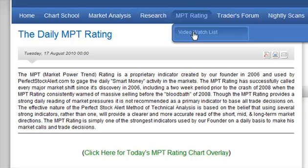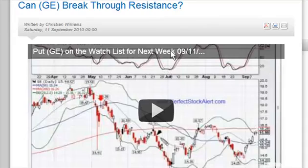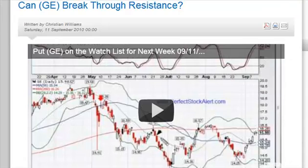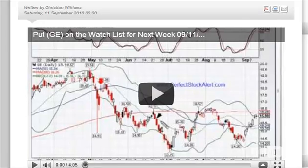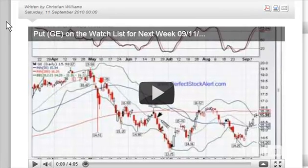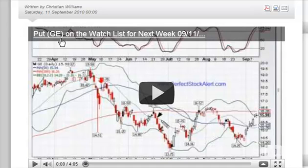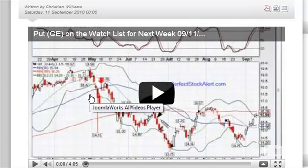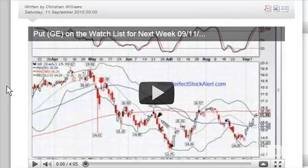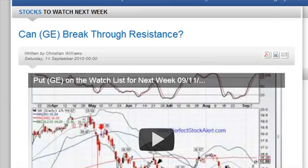Below that, we have the video watch list. Something I really enjoy is teaching, and the video watch list gives a pick every single weekend for the stock we want you to be watching the coming week. In this case, we're looking at GE. You can watch this four-minute video — it tells you all kinds of technical information about what we think about GE. It's a very powerful tool: you can learn from it, you can make money from it, and it's 100% free.